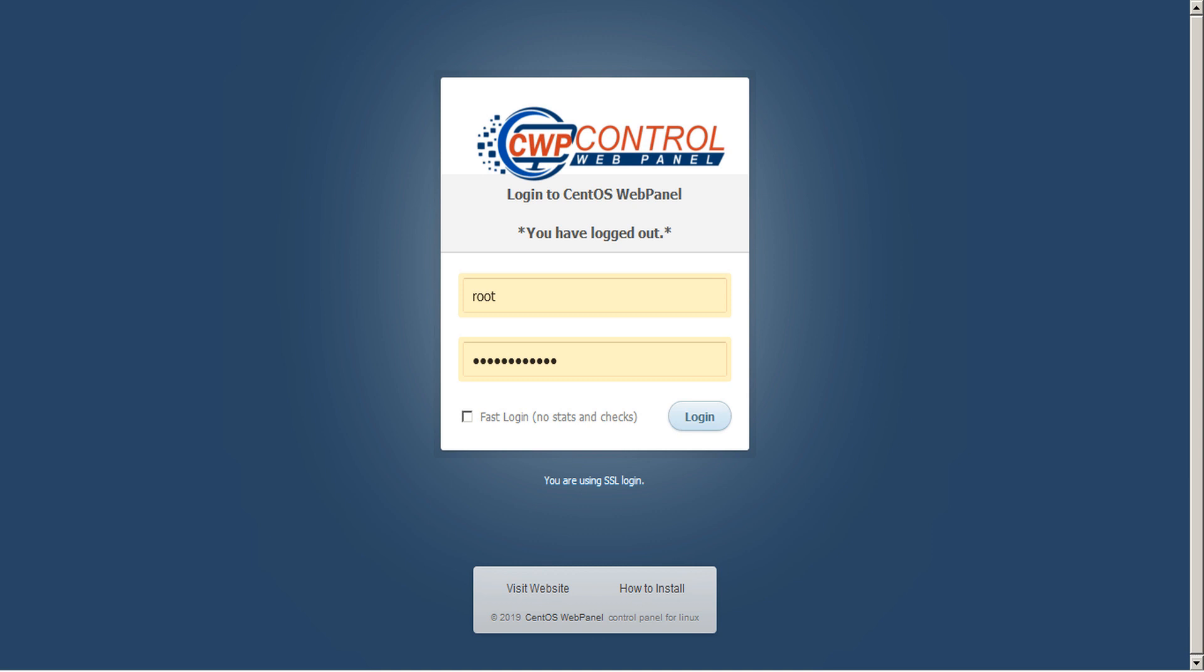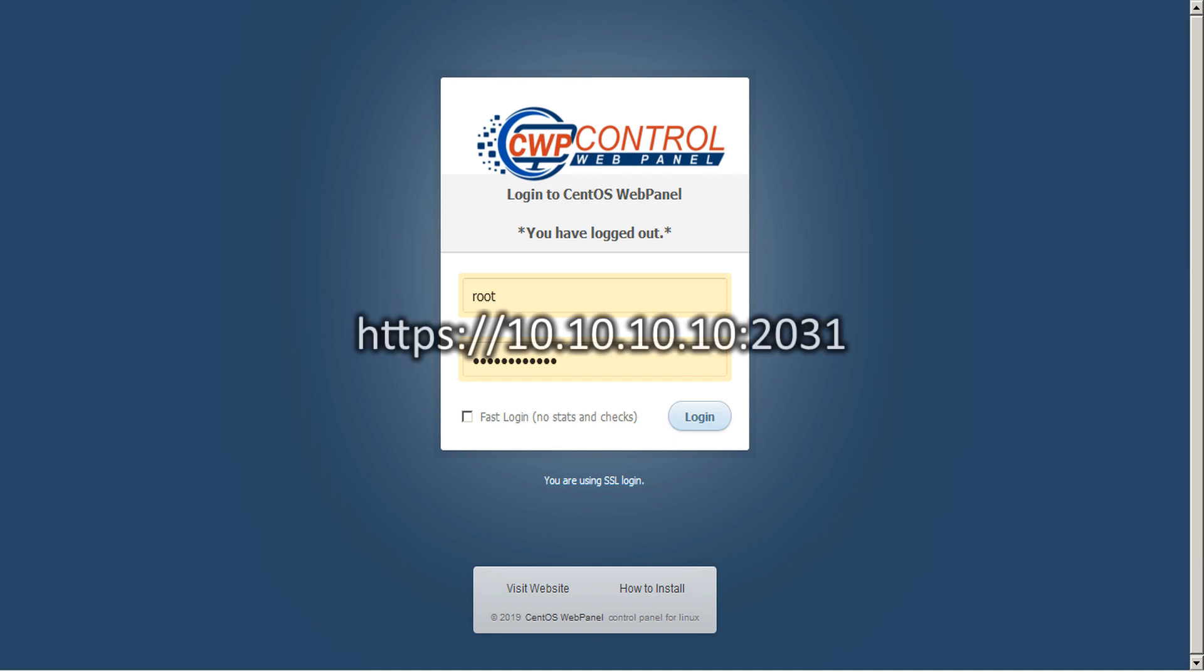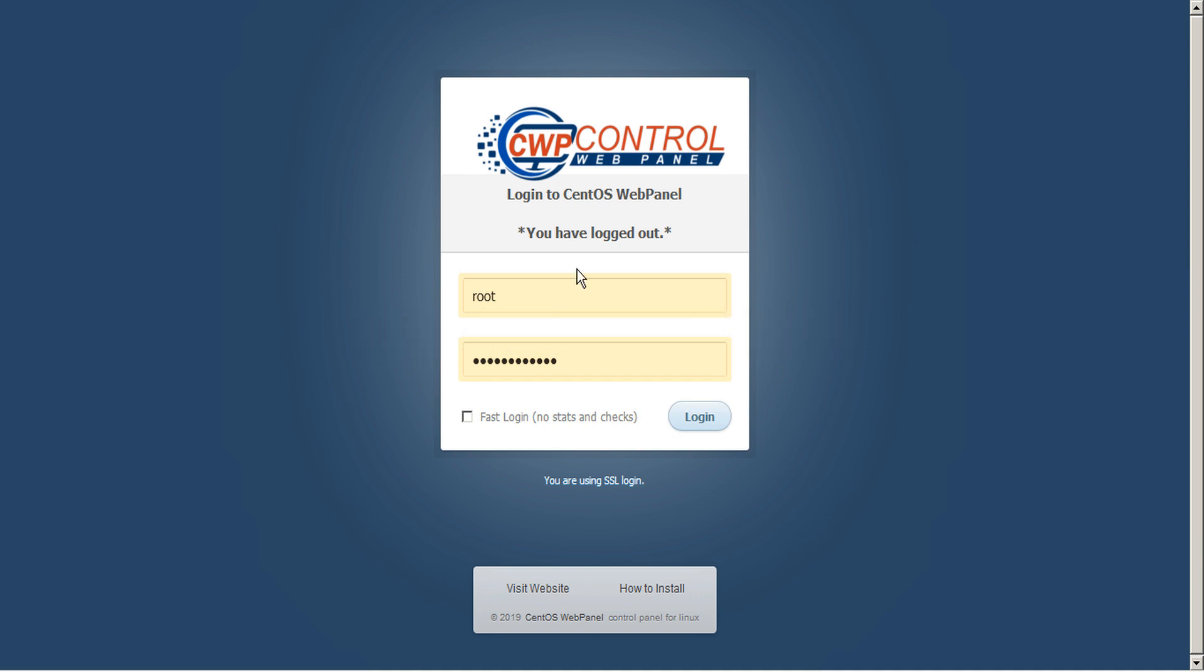And we can log in to CWP admin panel. To access CWP, simply navigate to your server IP, port 2031, and log in.